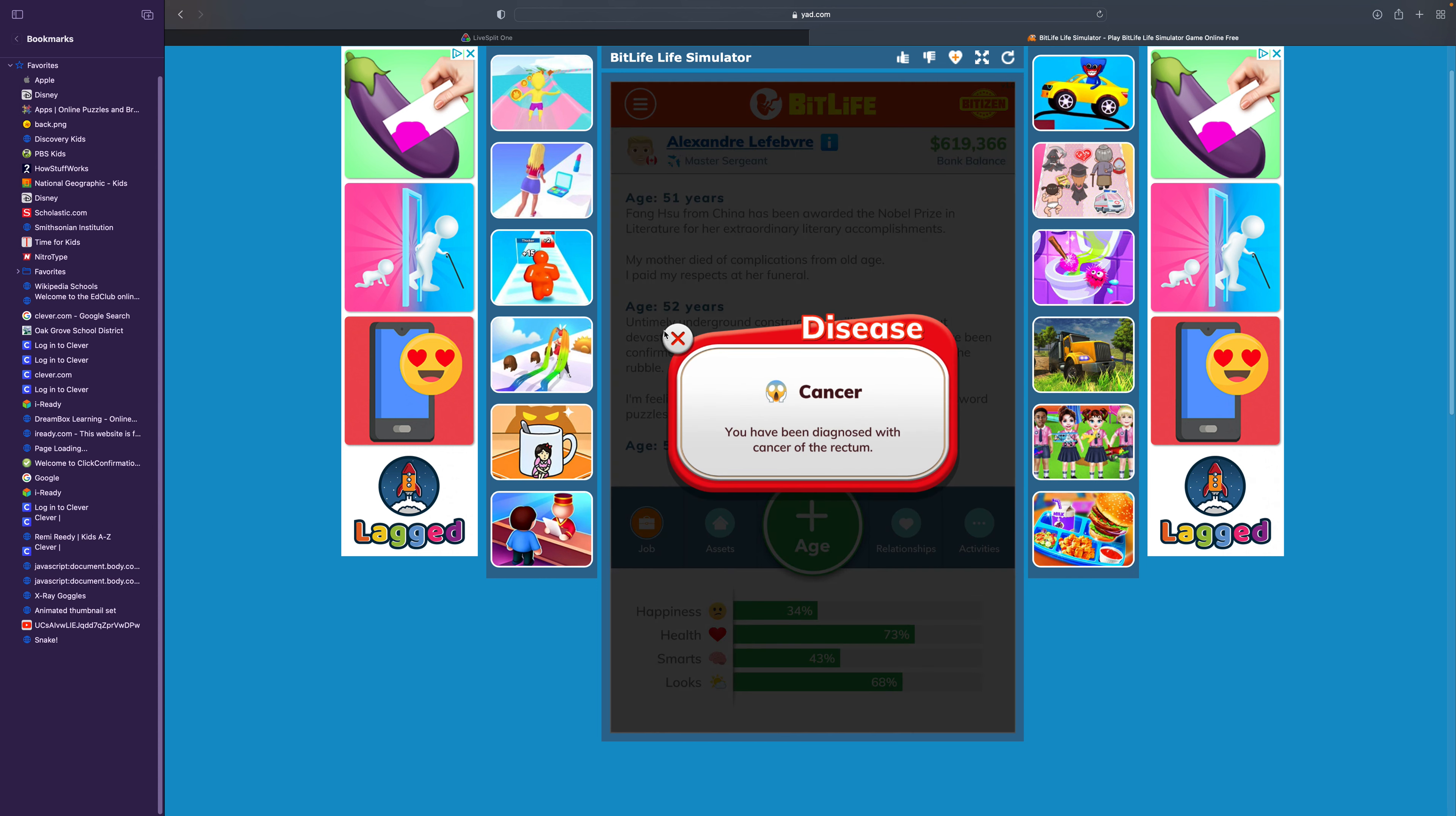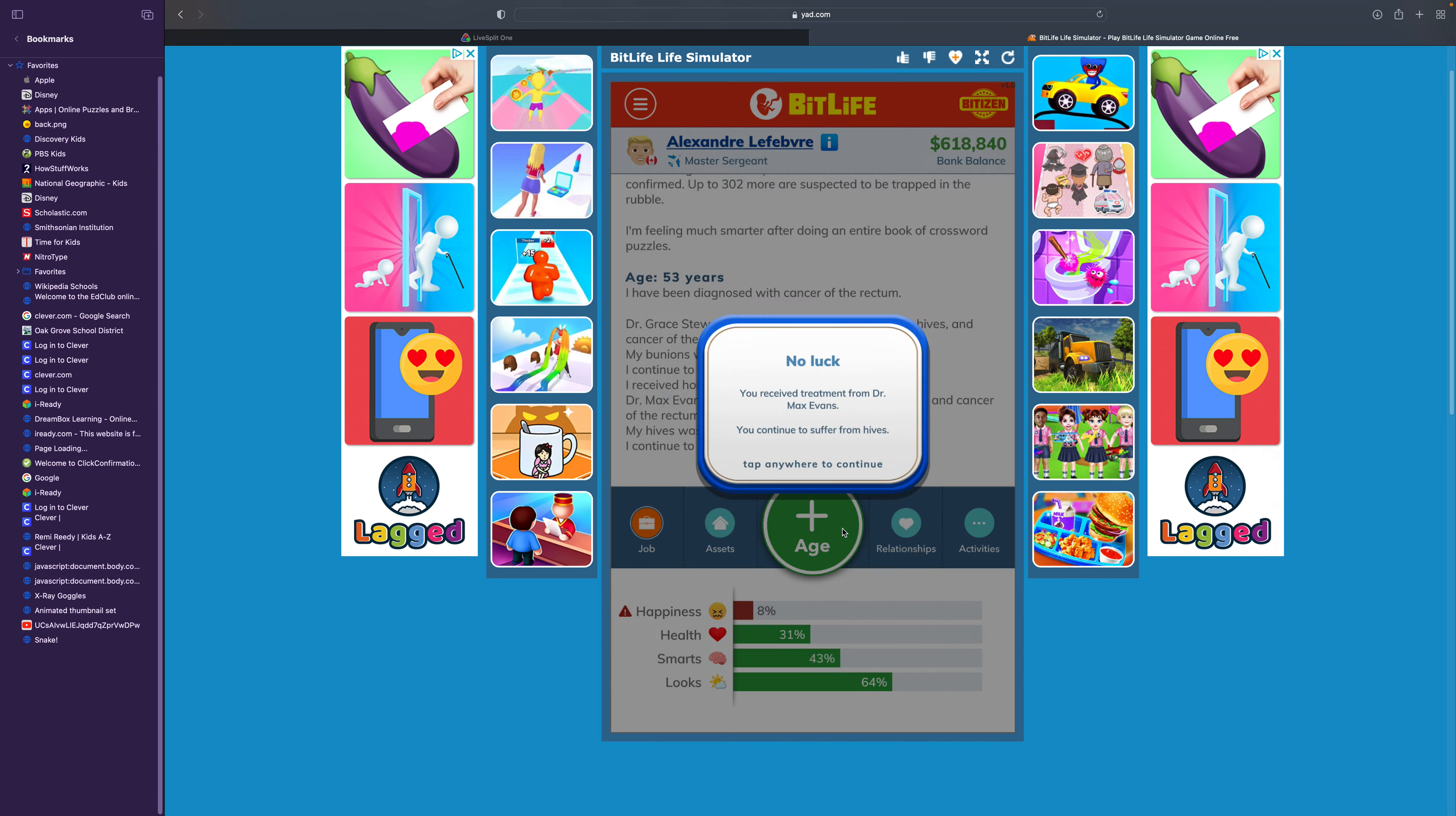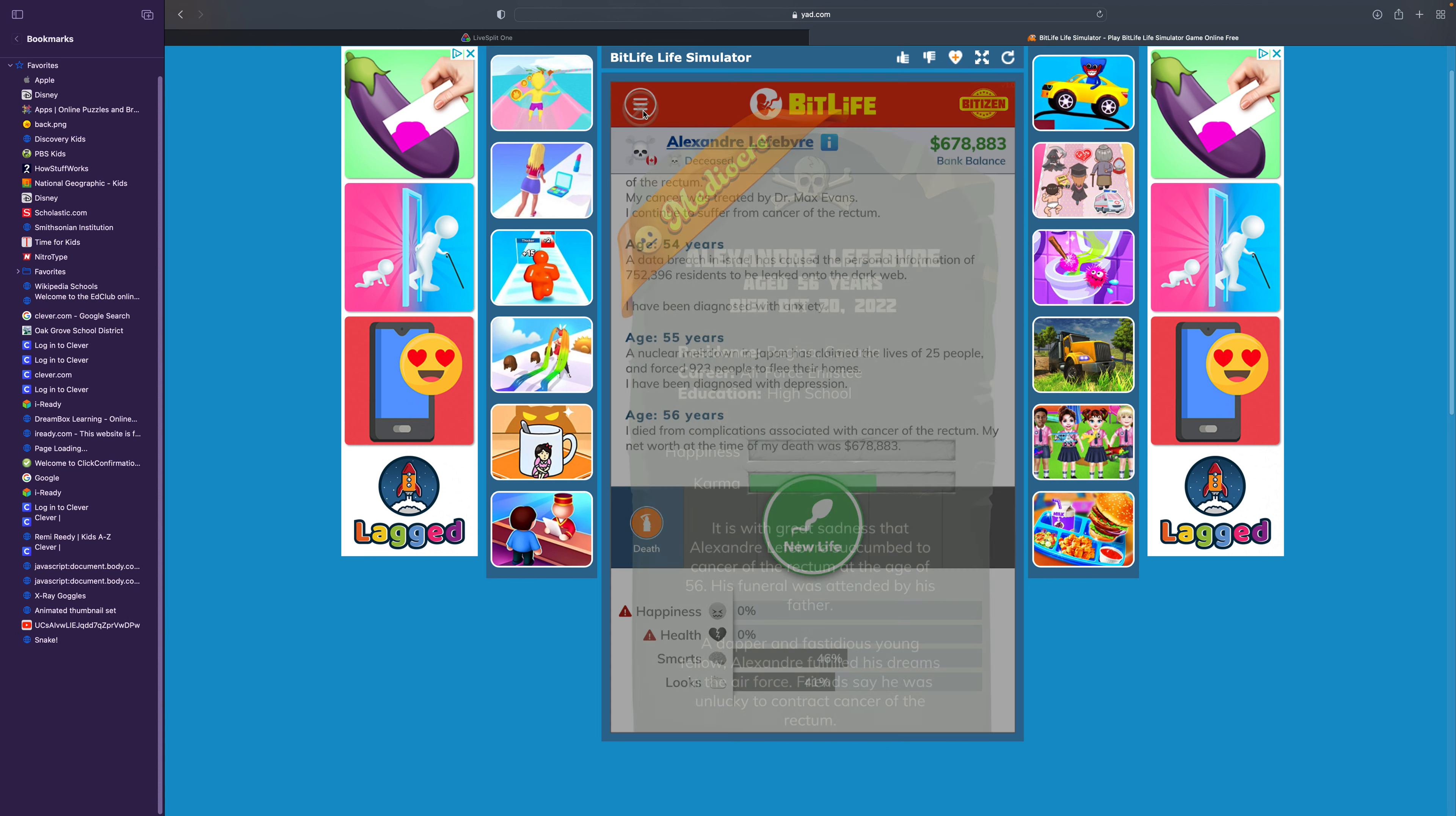You've been diagnosed with cancer of the rectum. I'm going to die if I don't get this cancer treated. Don't treat my bunions or my hives, treat my damn cancer! I was treated by the homeopathic doctor. I don't think that did anything. The witch doctor? I am going to die from that. Stop! I'm going to die if you don't treat me! Max Evans, treat cancer. I'm going to die. Watch this. Anxiety. 3, 2, 1. Dead! It is with great sadness that Alexandre Lefebvre succumbed to cancer of the rectum at the age of 56. Friends say he was unlucky to contract cancer of the rectum. We're done being good. Now we're going to be ruthless.